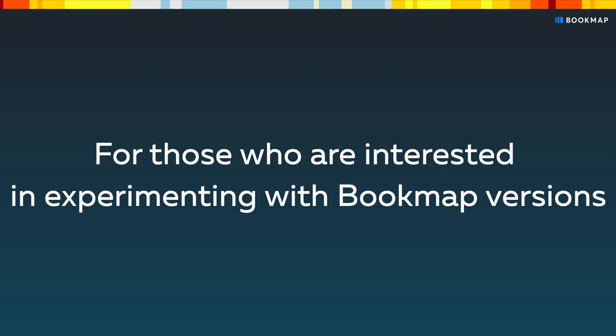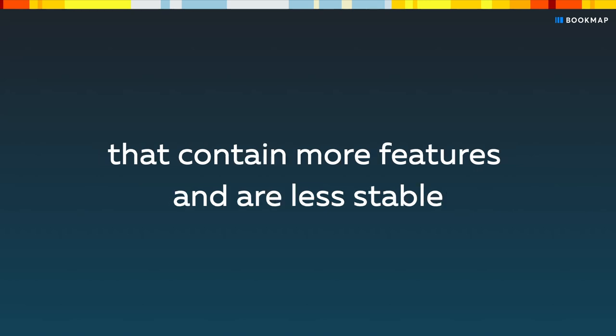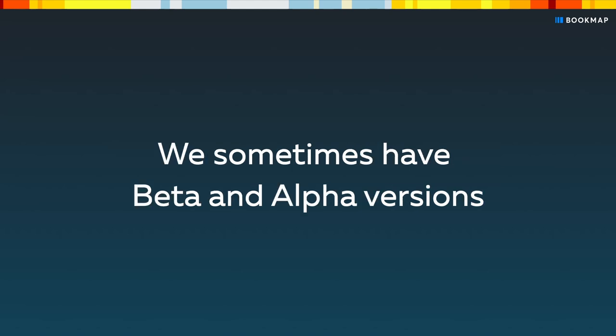For those who are interested in experimenting with Bookmap versions that contain more features and are less stable, we sometimes have beta and alpha versions.